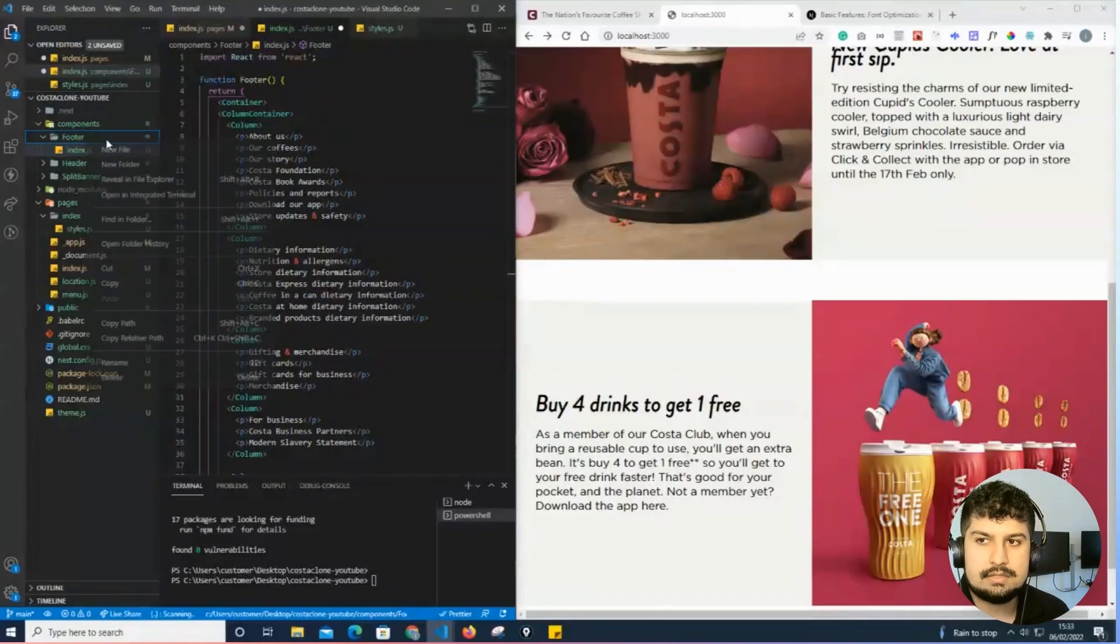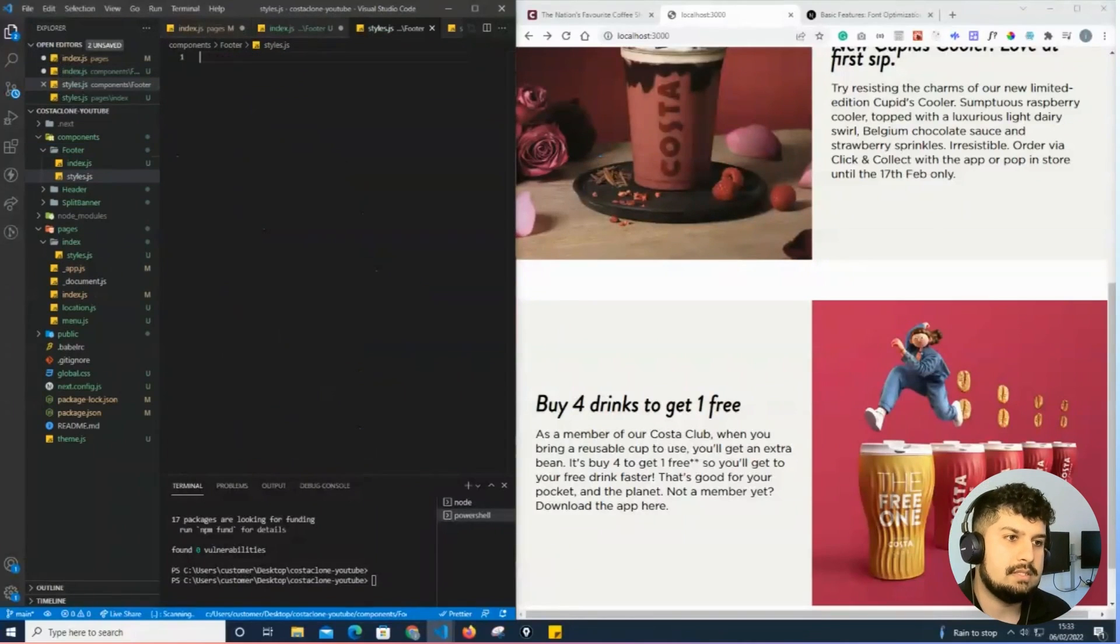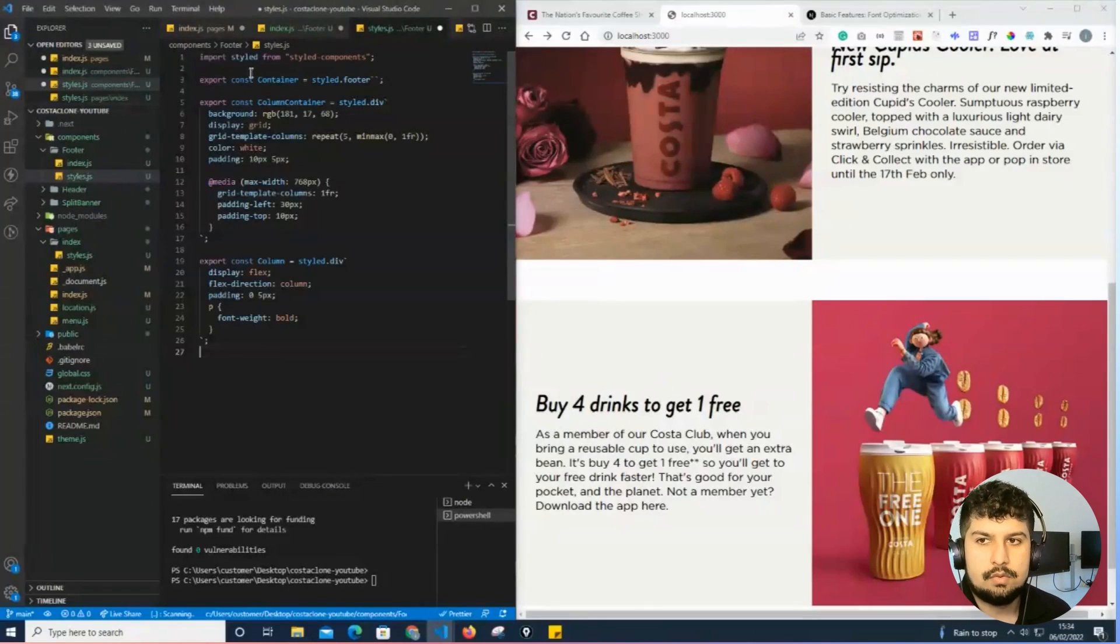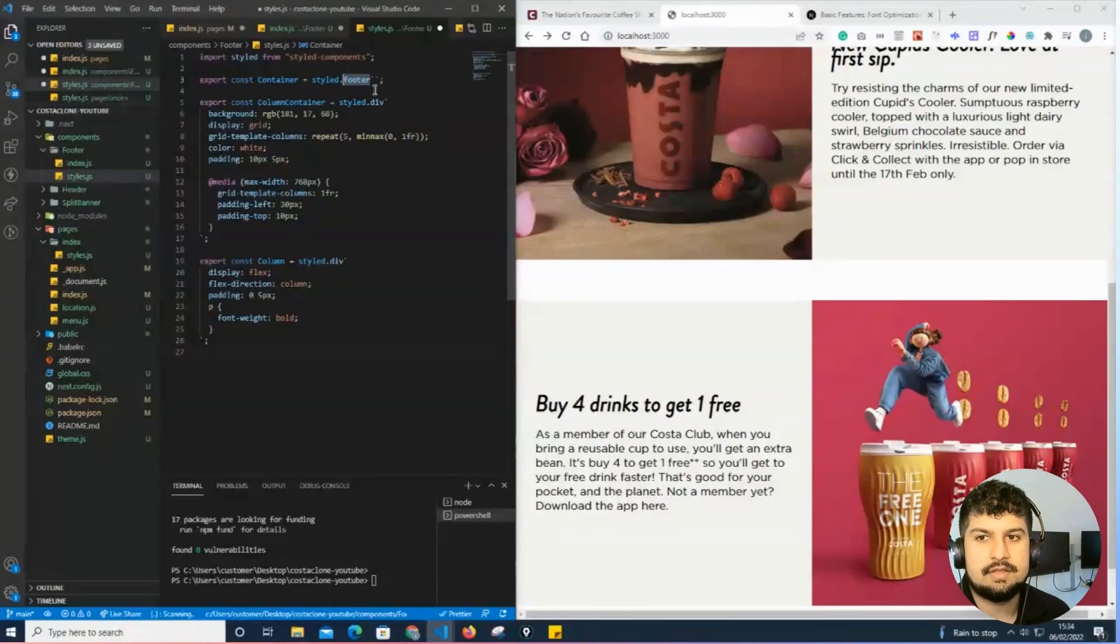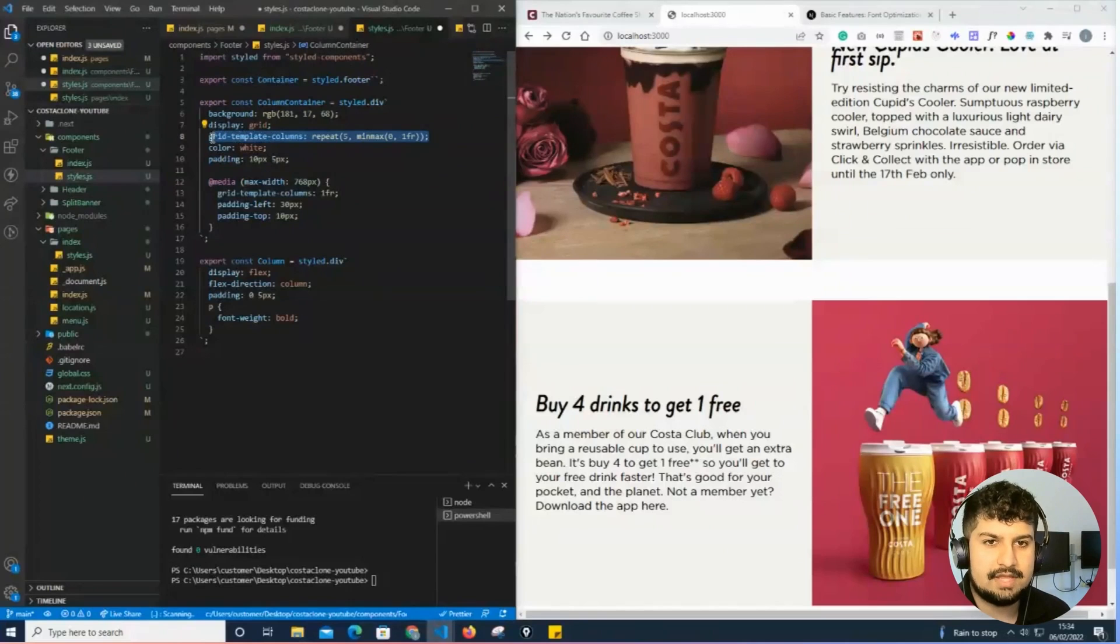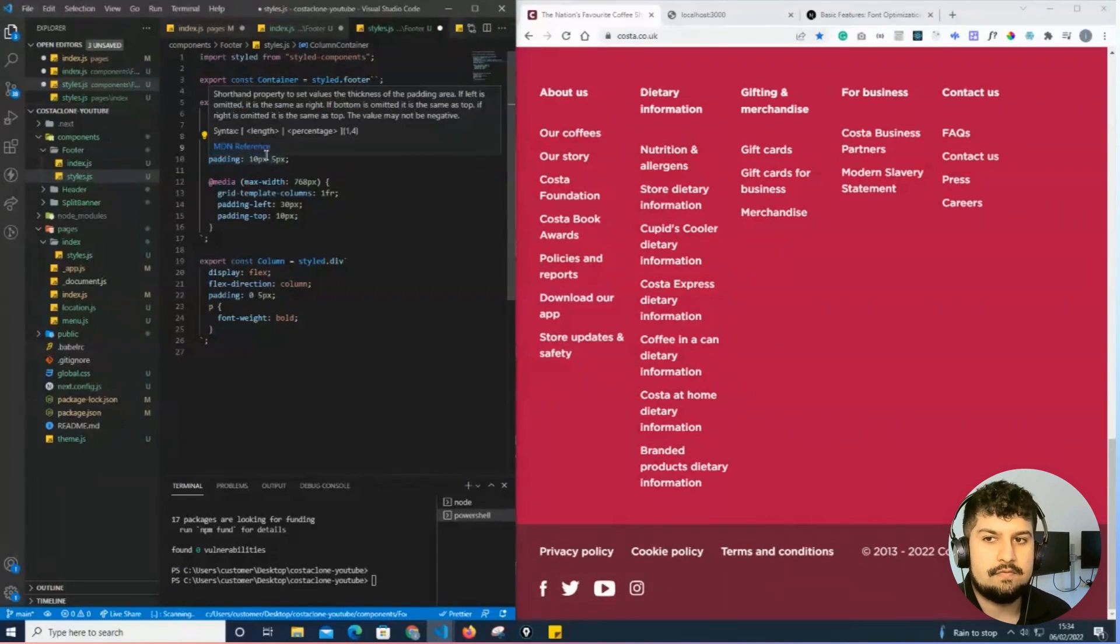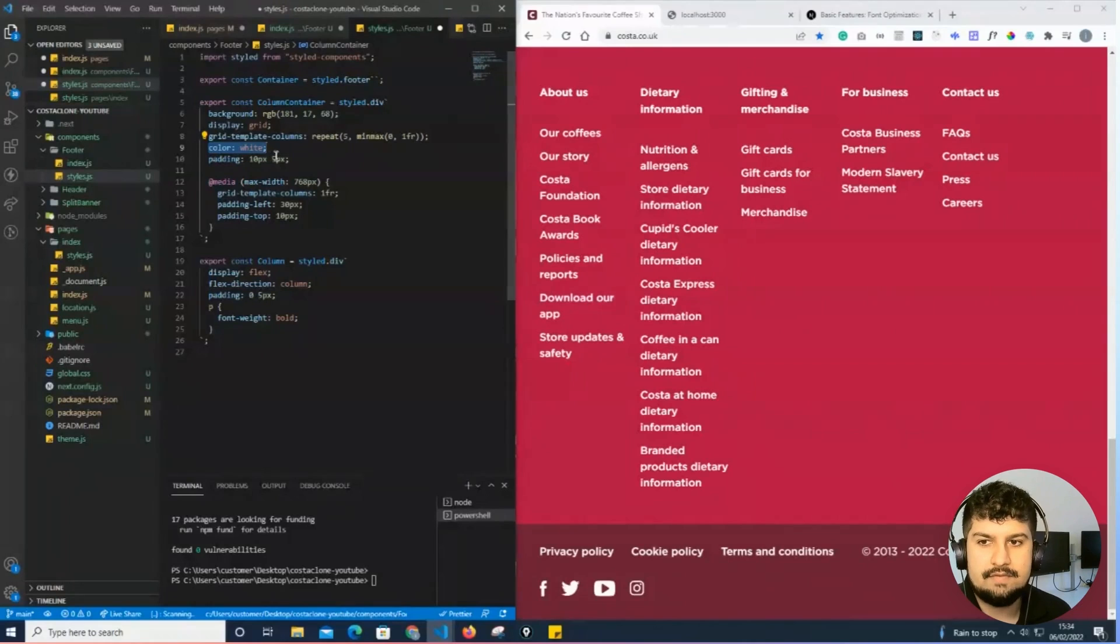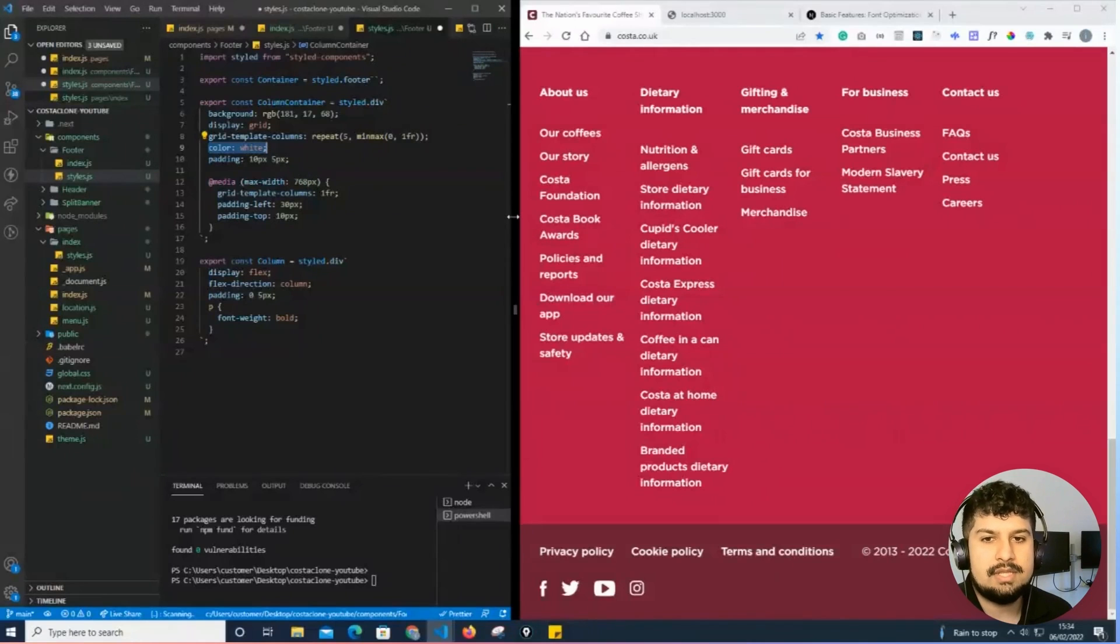I will create a new file for the styles.js. With the container this time, I've given it a styled footer to ensure that the HTML is rendering a footer. The column container has a background of the red, display of grid which repeats five times so we have five different columns here. The text has a color of white and padding of top and bottom of 10 pixels and in between left and right of five. I've also done some media queries in there so that when it reaches the tablet size device, it would go down into a single column like so.